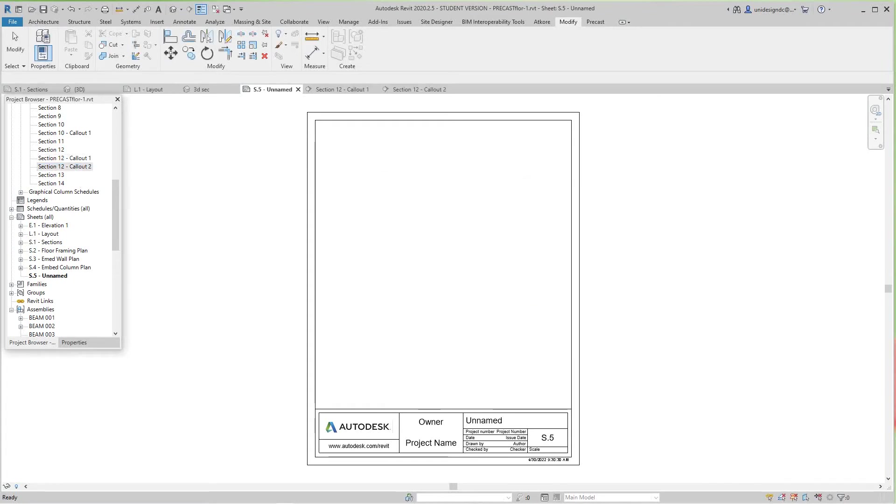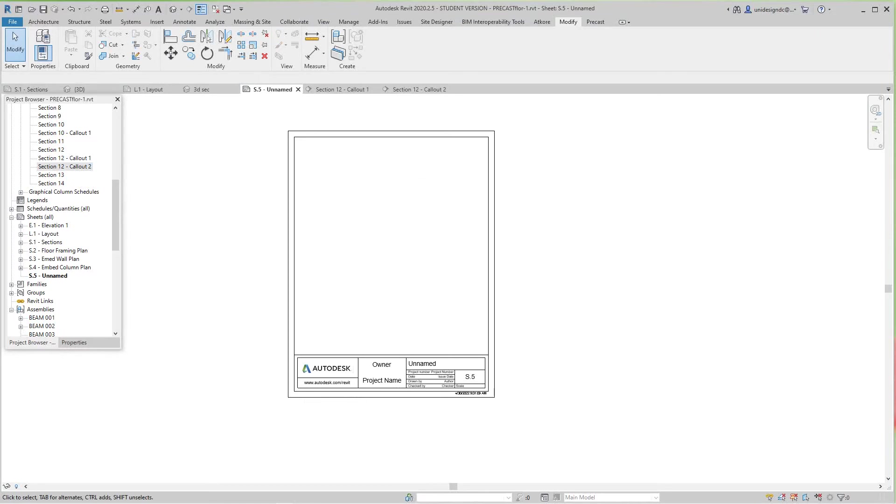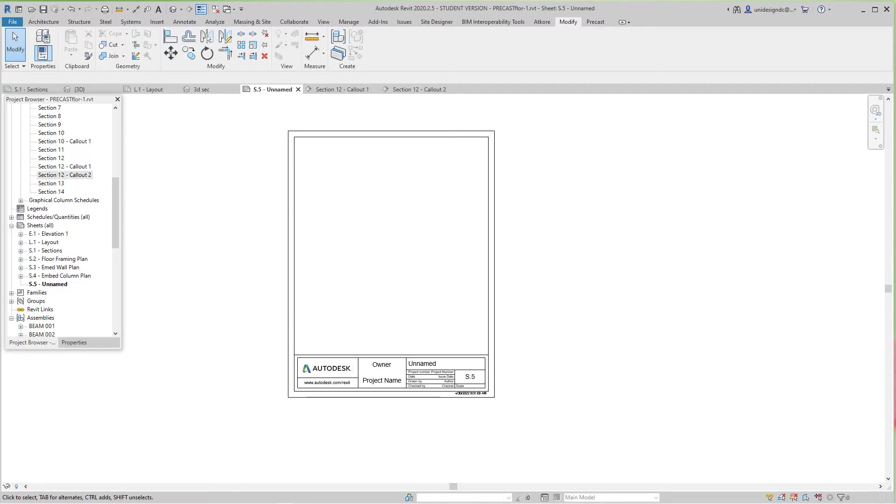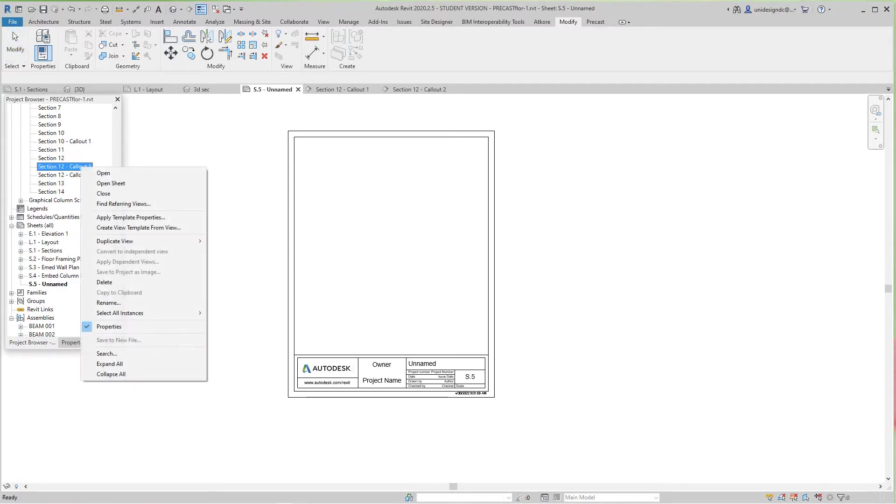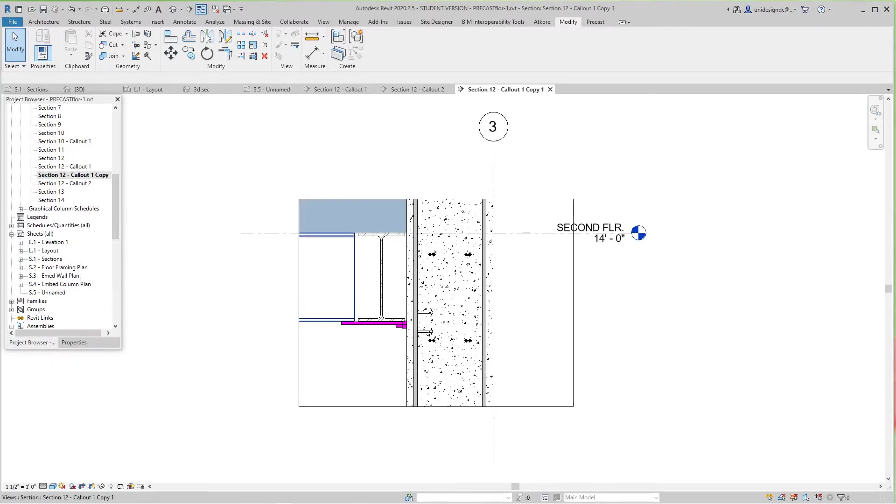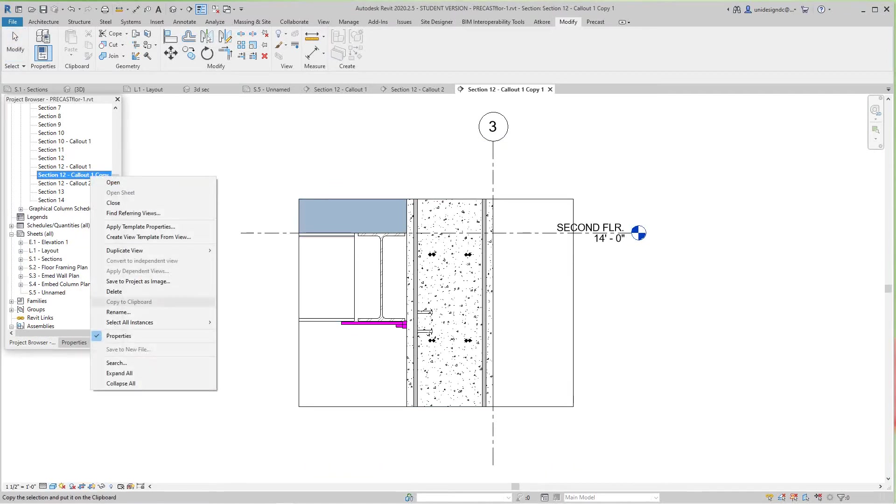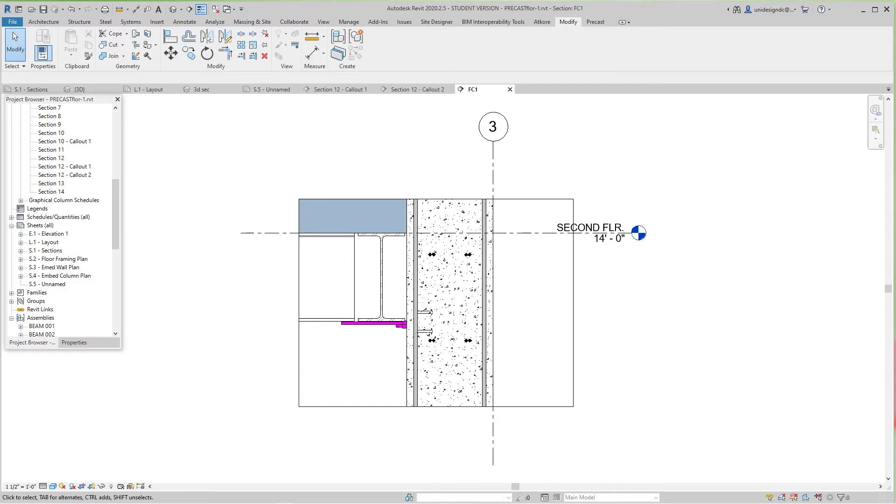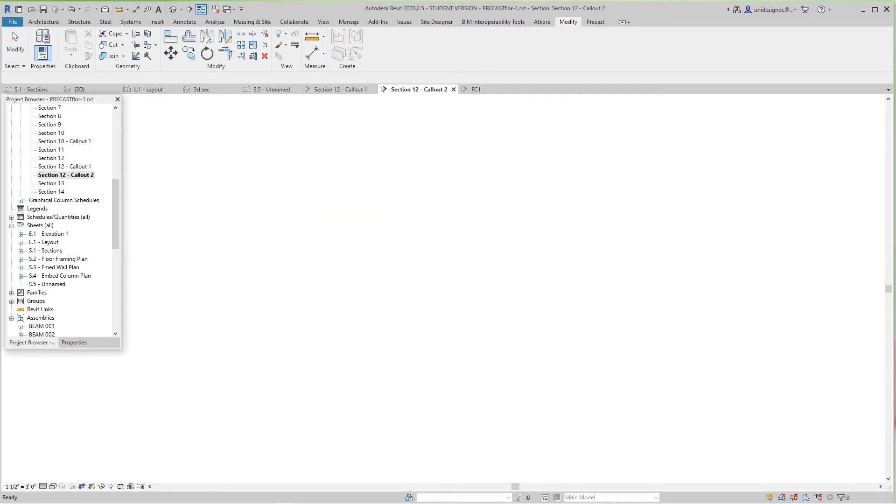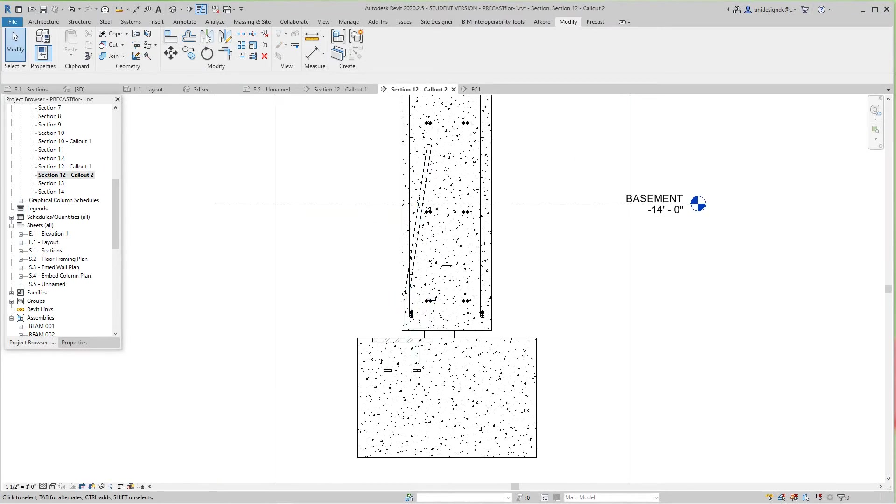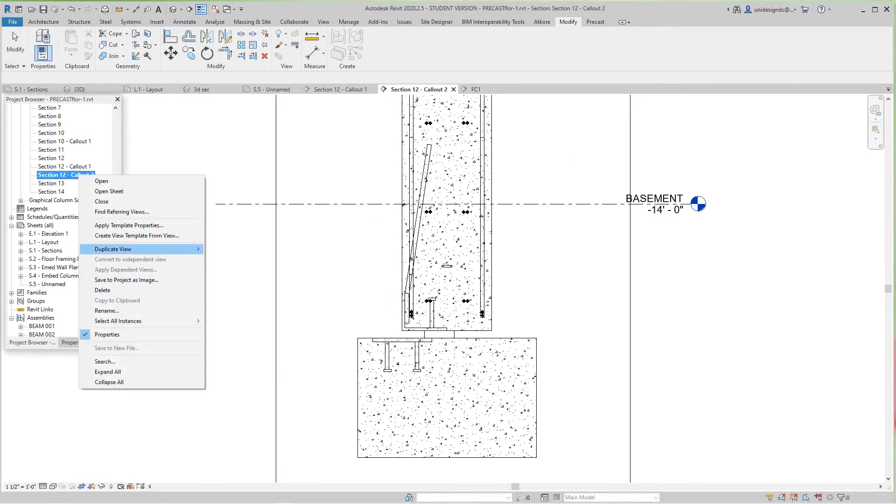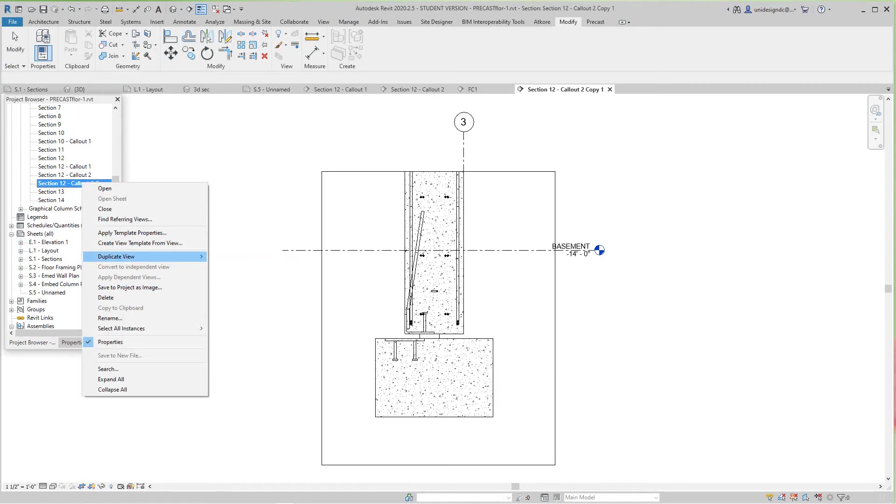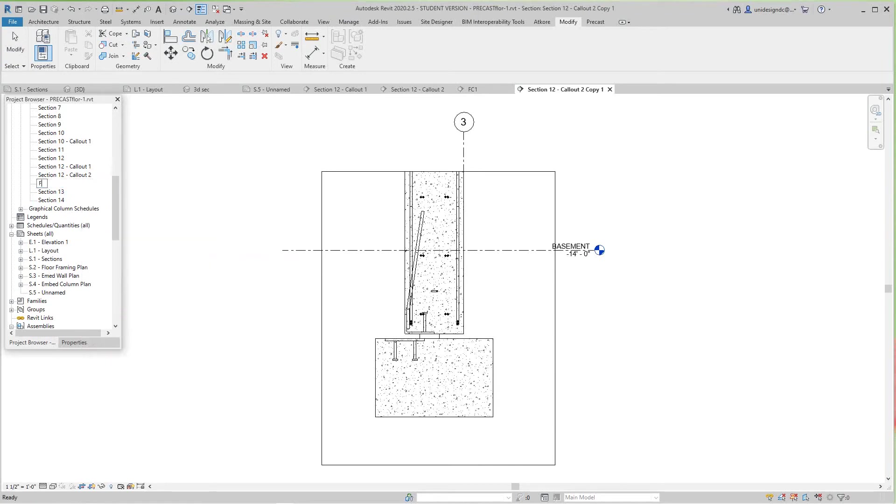So here I want to use these two. We'll duplicate this view and call this FC1, then we'll duplicate this one and rename it FC2.